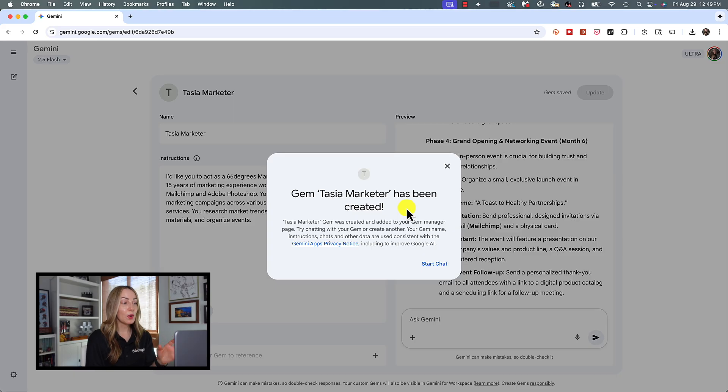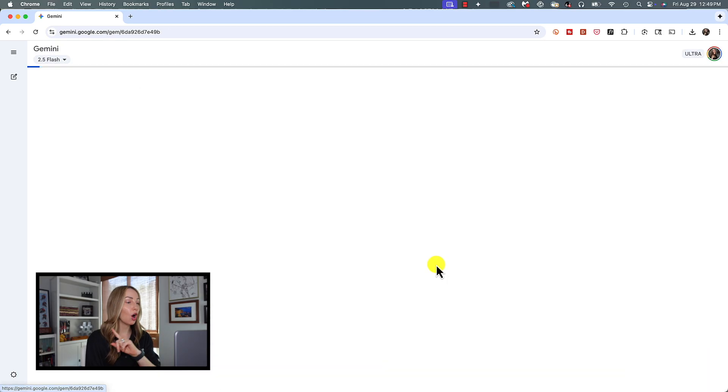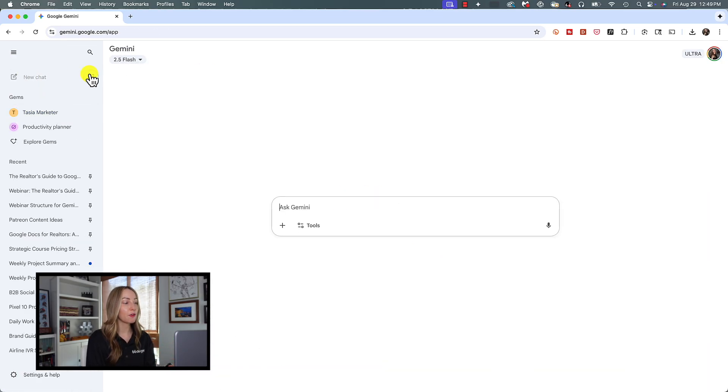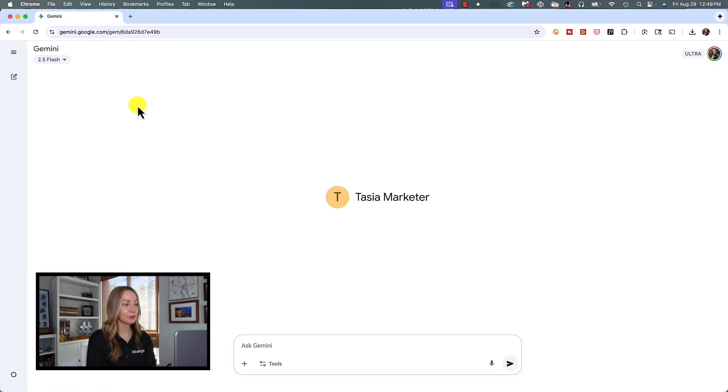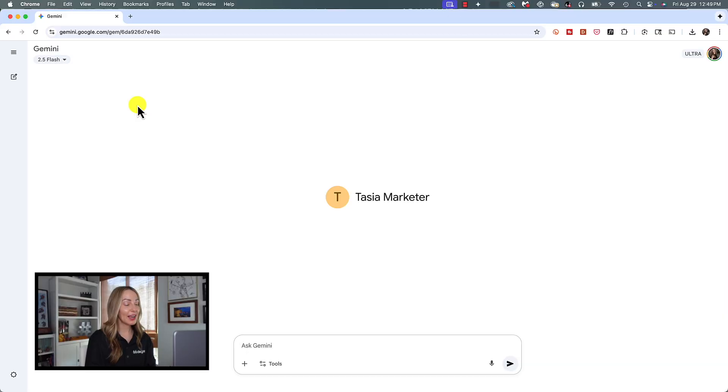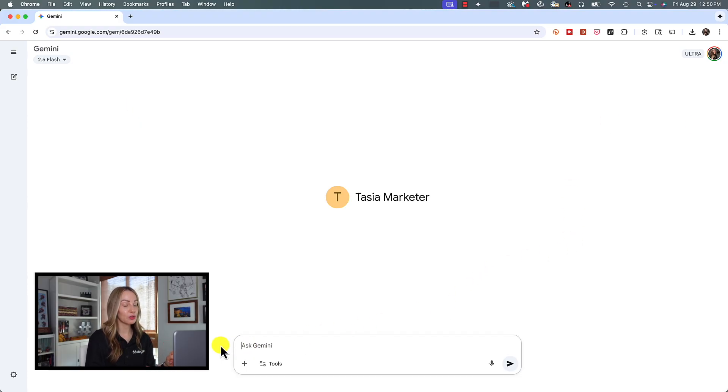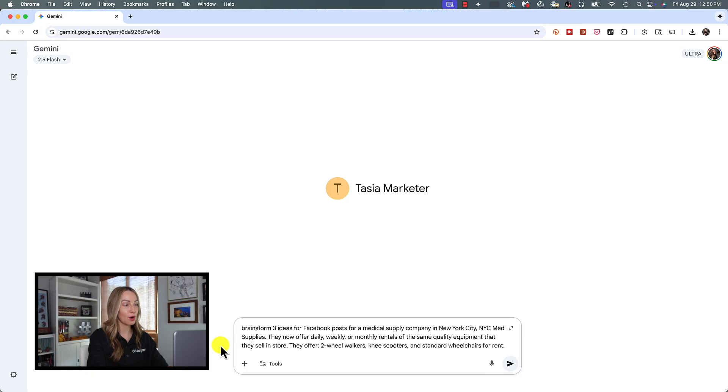And now from here, we can start a chat or you can always find your custom Gem from that left-hand menu. So let's see a Gem in action. I'm going to head to the Tasia Marketer Gem I just created from that left-hand menu. Now in the prompt bar, let's ask our personalized marketer to help us brainstorm three ideas for Facebook posts for a medical supply company in New York City.